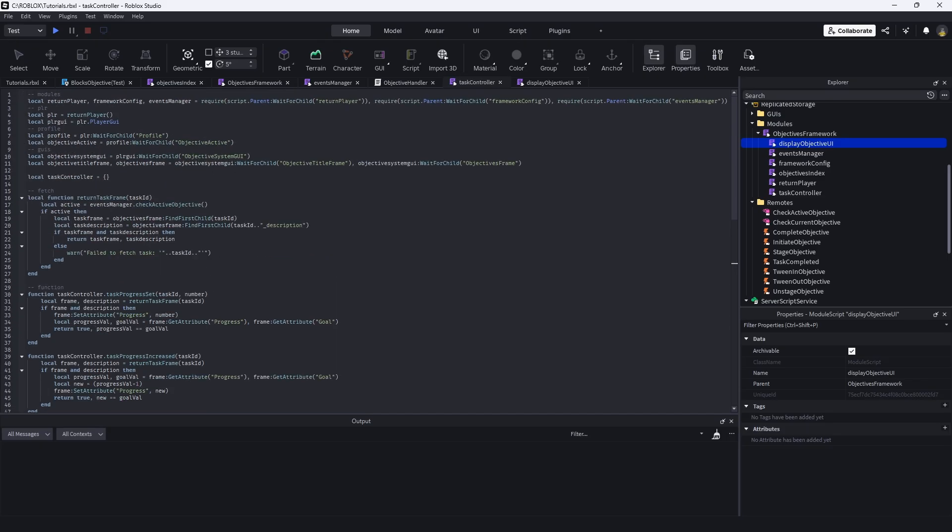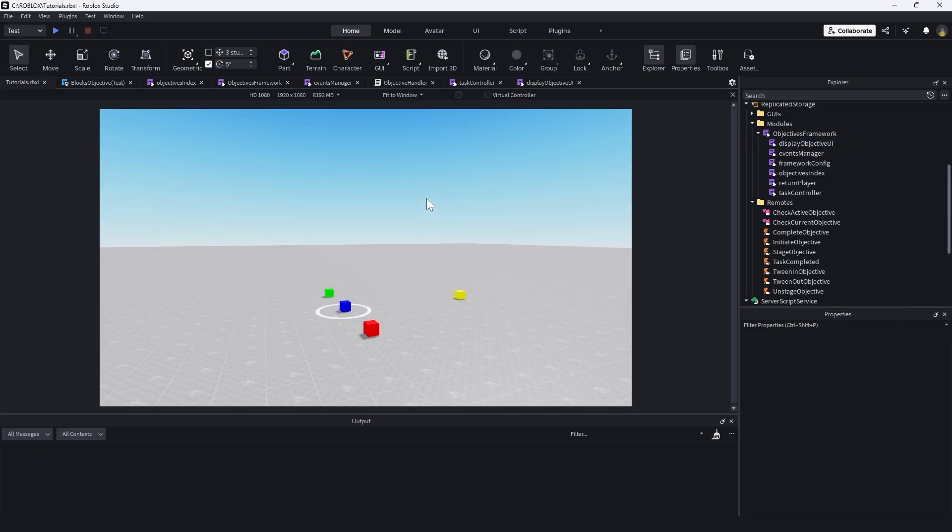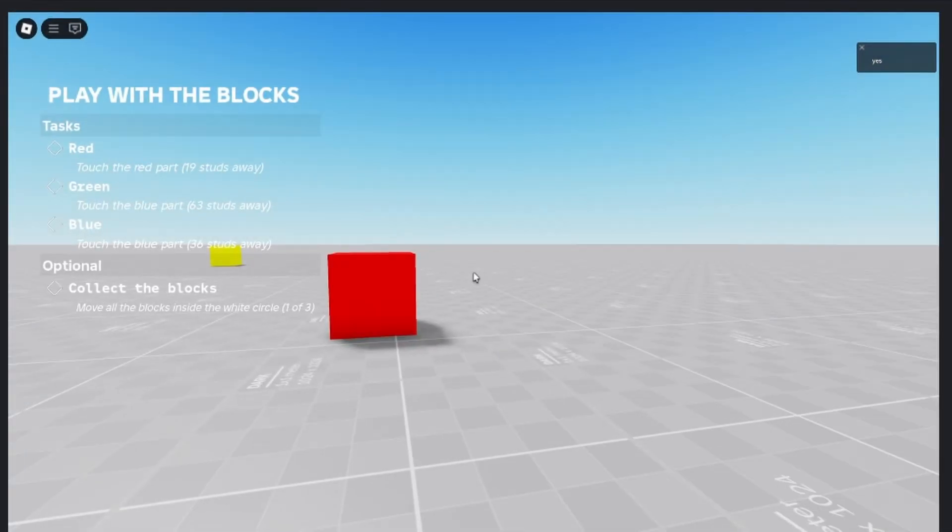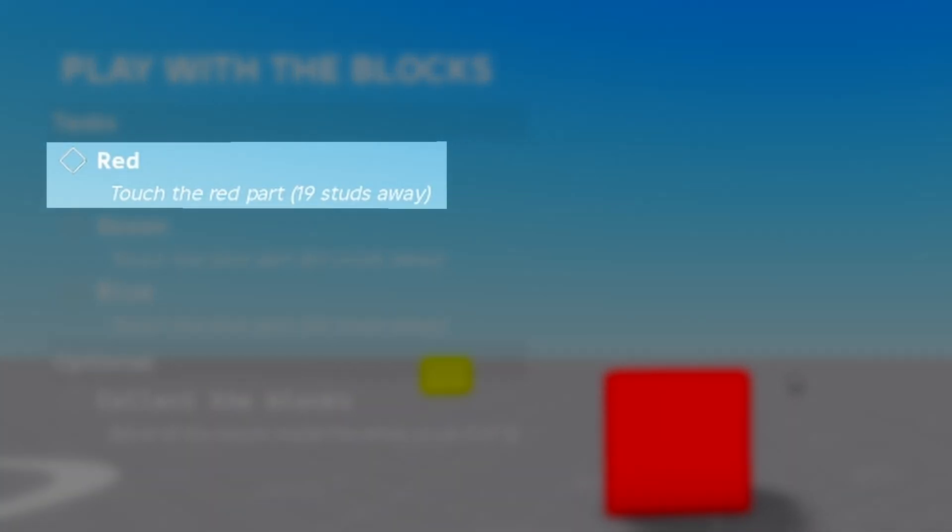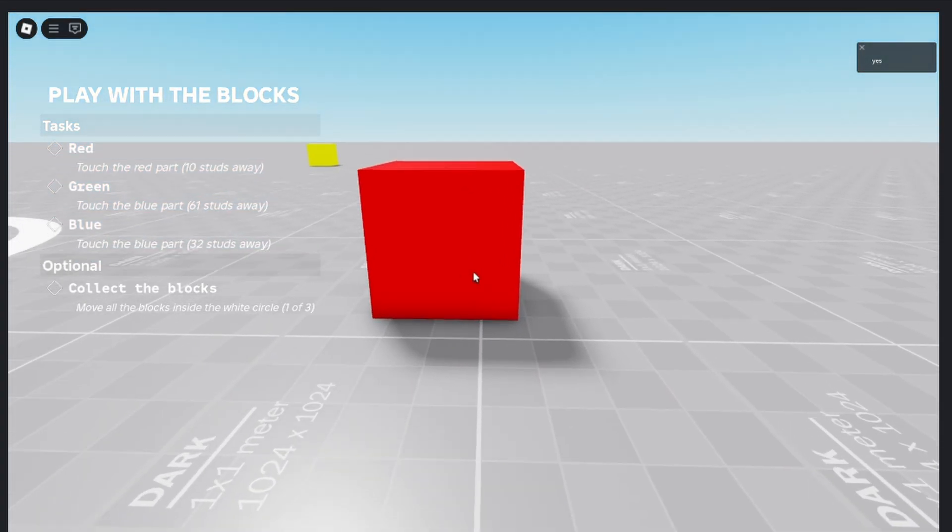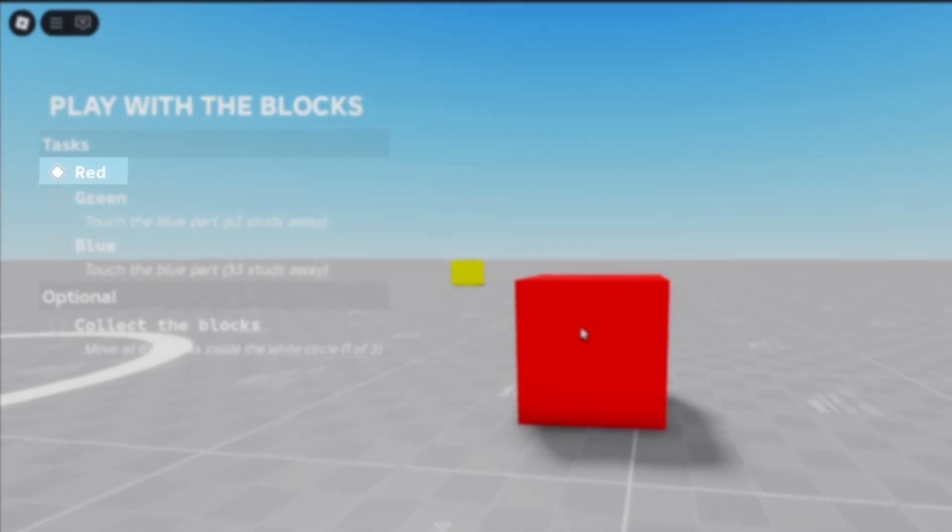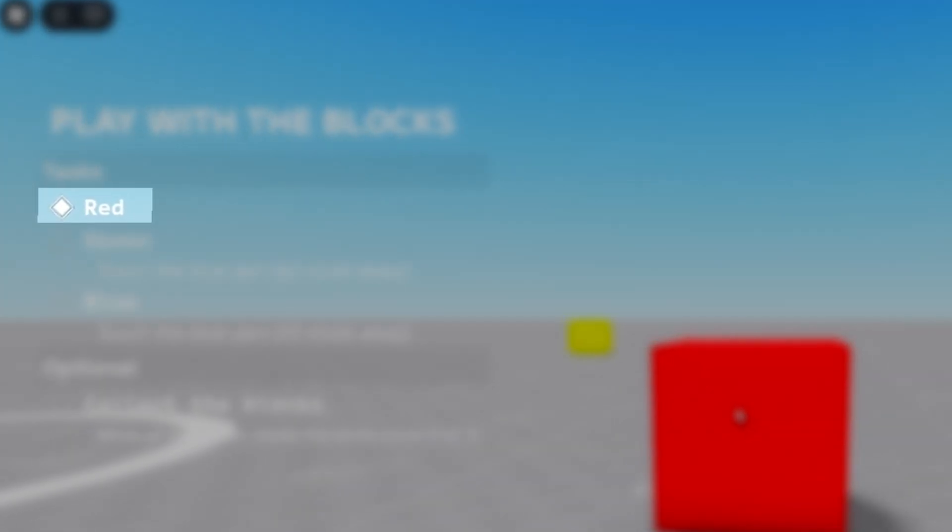I'm going to show you what that looks like real quick, because it might seem a little confusing. So let's play again. We see the task touch the red part 19 studs away. Now, if we go ahead and touch this part, we see that the task is now completed and the icon has changed and the description text below the task has been removed.